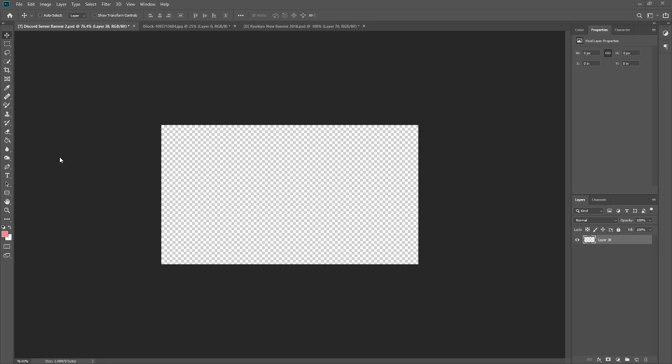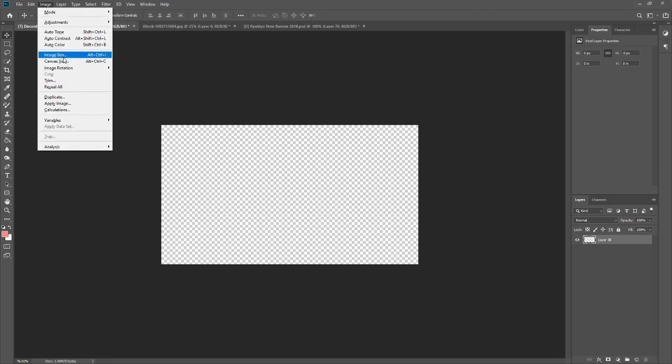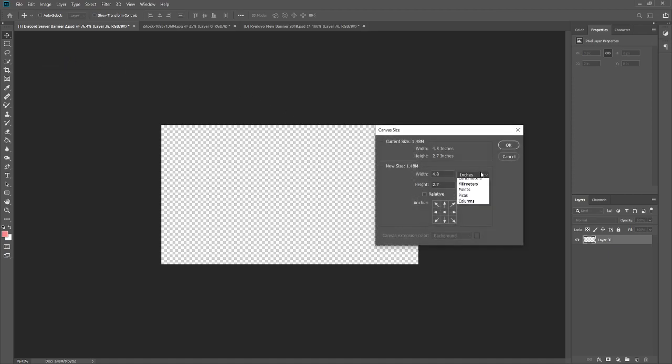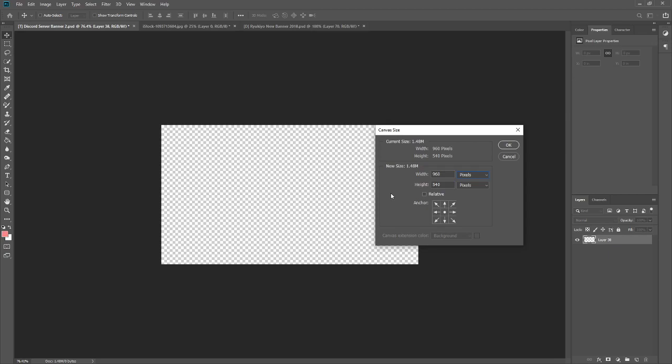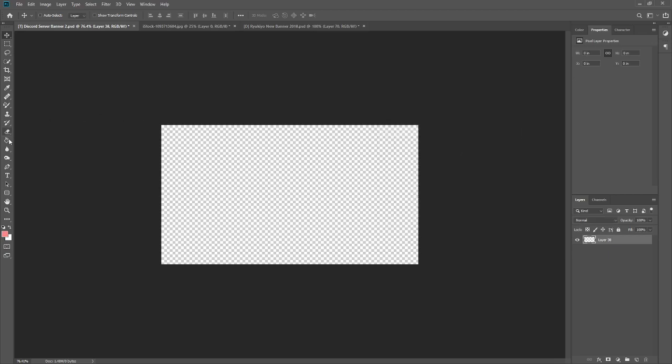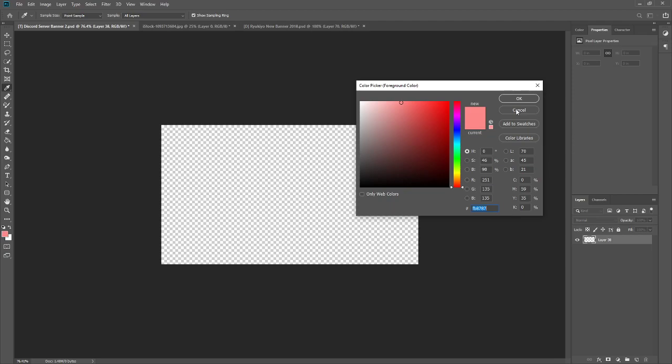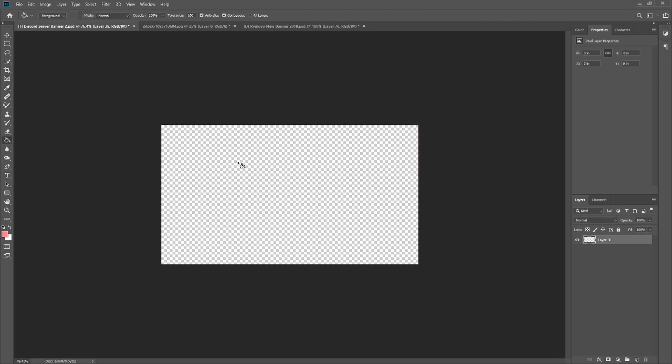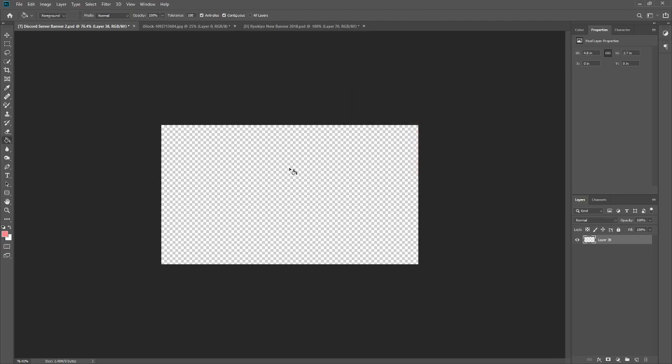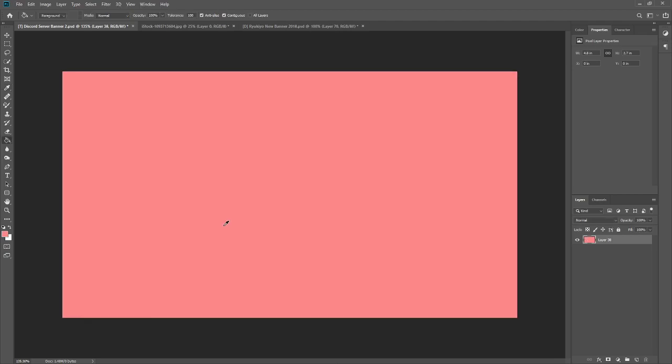So today we're going to be doing cyberpunk, as I mentioned. To start out, you're going to want to make a canvas that's this size, 960 by 540. It's kind of the standard for Discord banners. And the banners I'm talking about are the ones you unlock from tier 2 of boosting, which you need 15 boosts to do. So it doesn't really matter which color you use to start out, I'm just going with this.